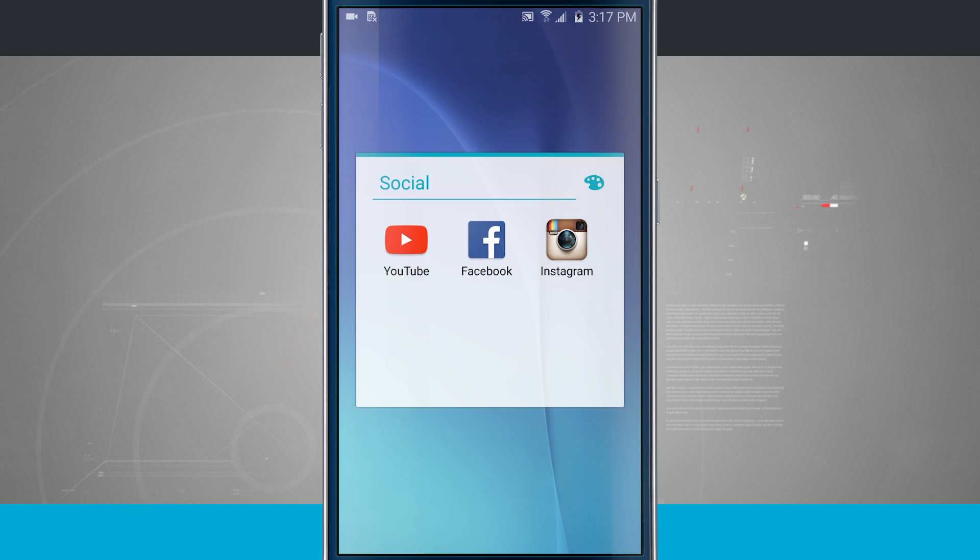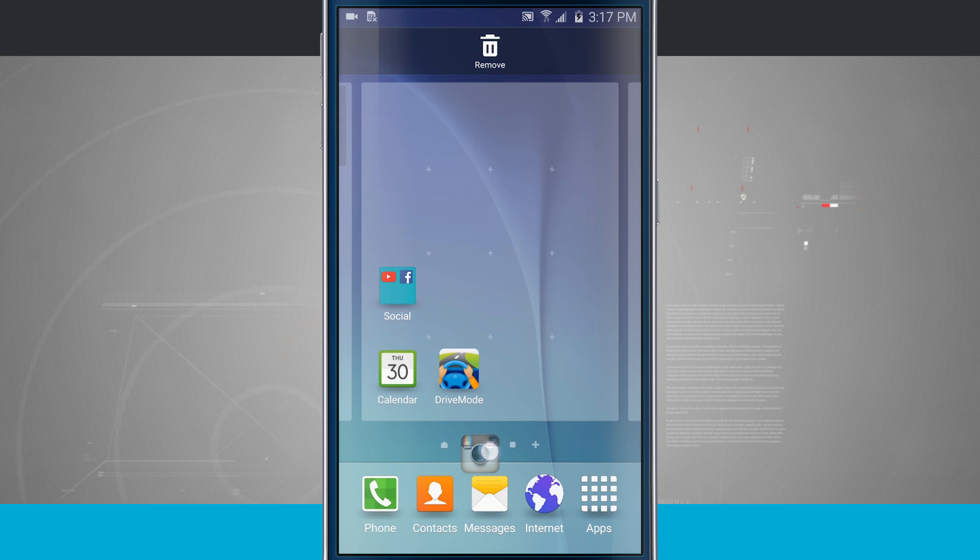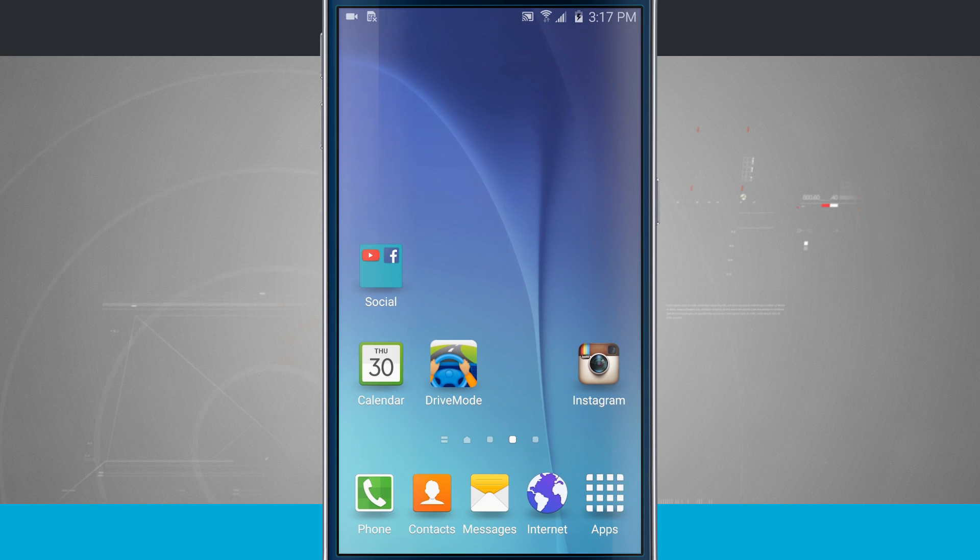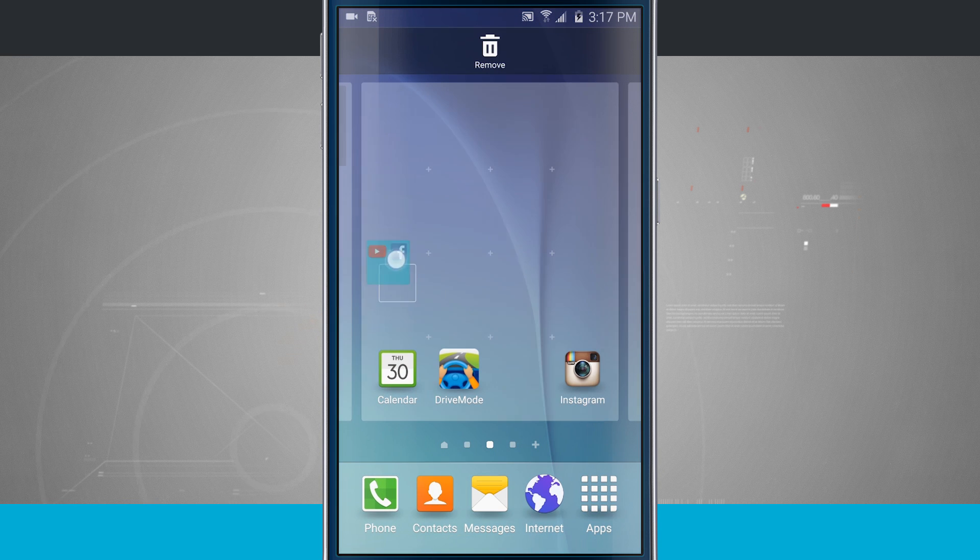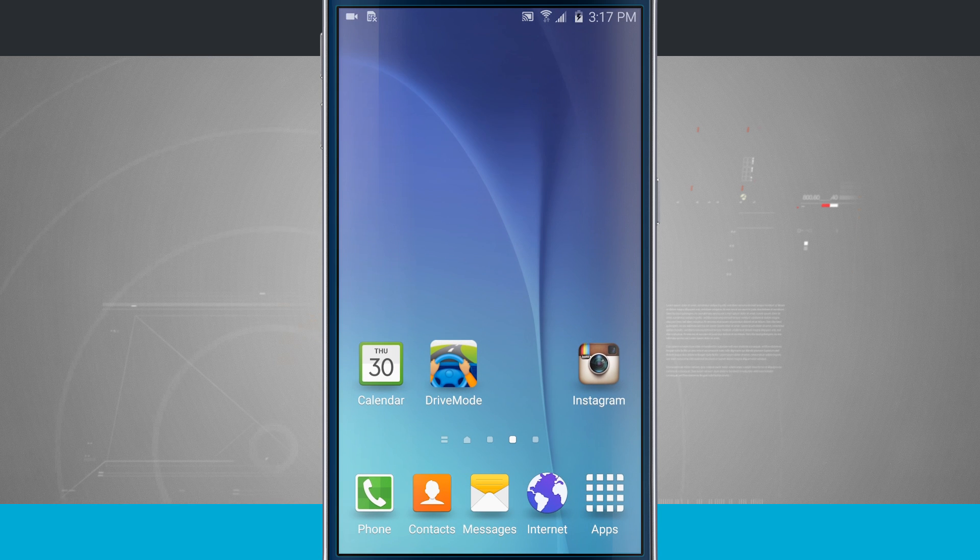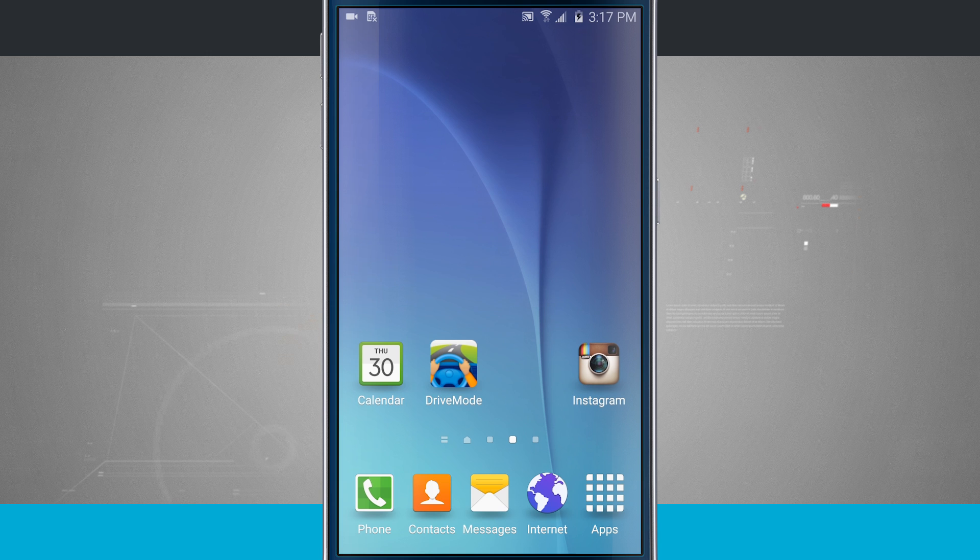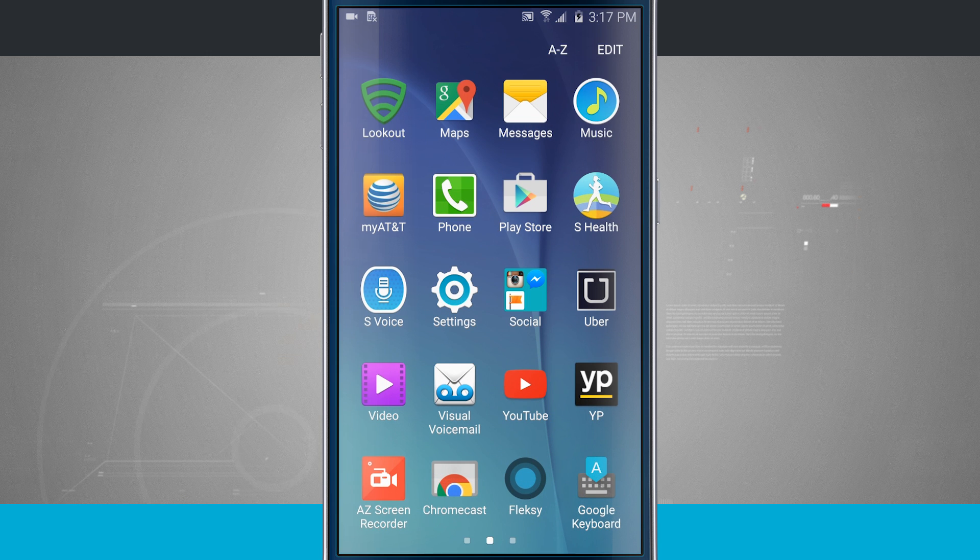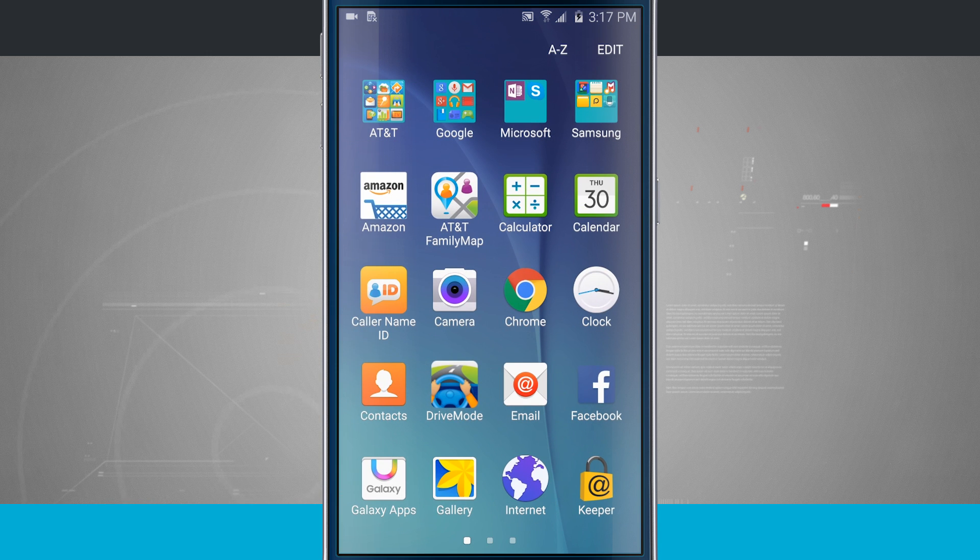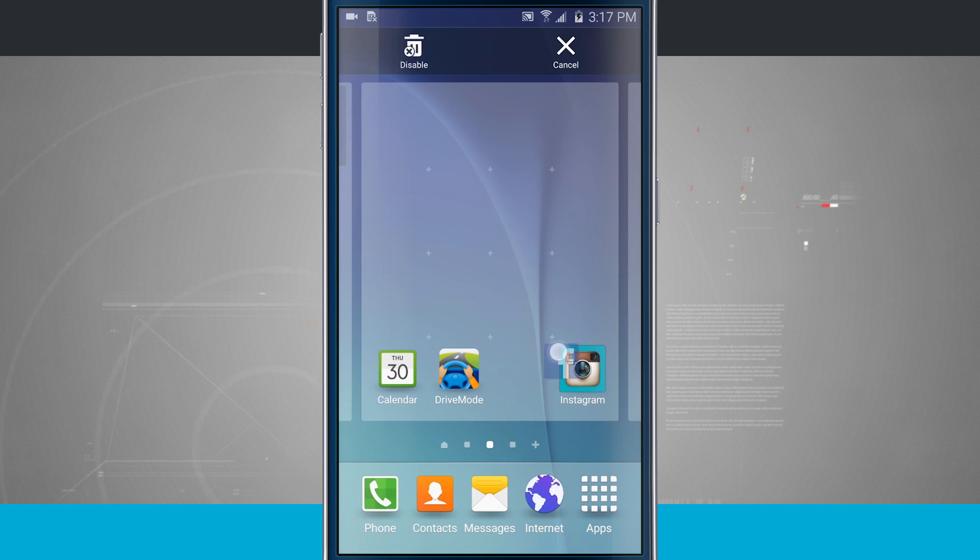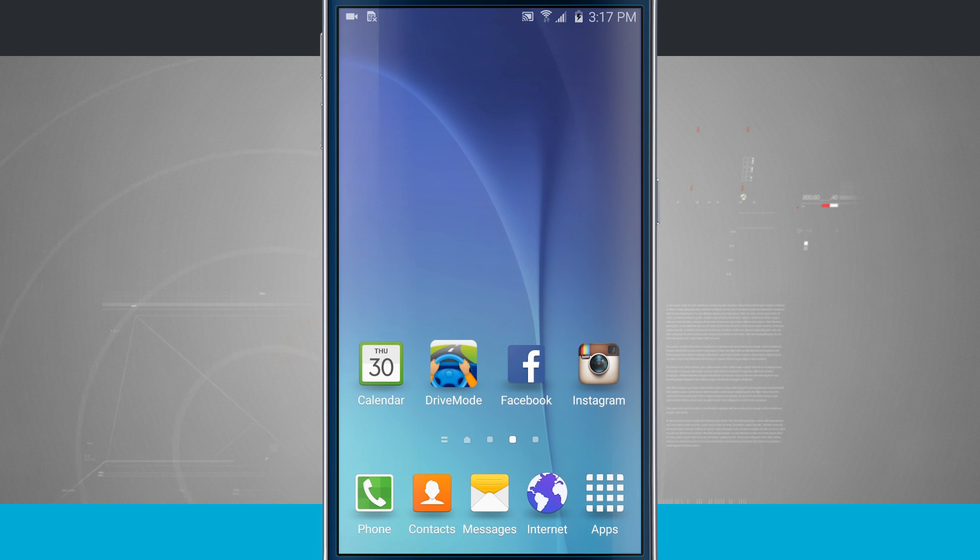Now I can also remove icons from the folder by tapping and holding and dragging it back out. And I can also remove folders by tapping and holding and remove it from the top. That removes the folder. Notice the icons aren't here. Now that might worry you. You might think you accidentally deleted the app, but notice, come back into my app drawer. There's YouTube and there's Facebook and I can tap and hold and bring Facebook back out.